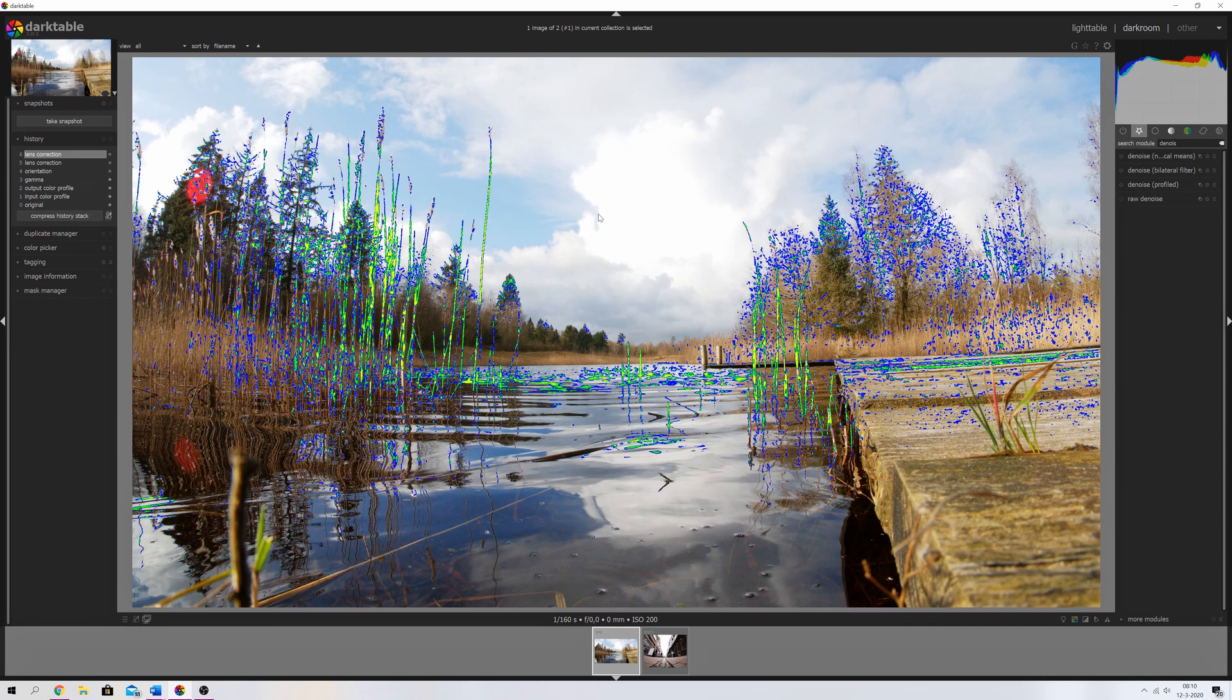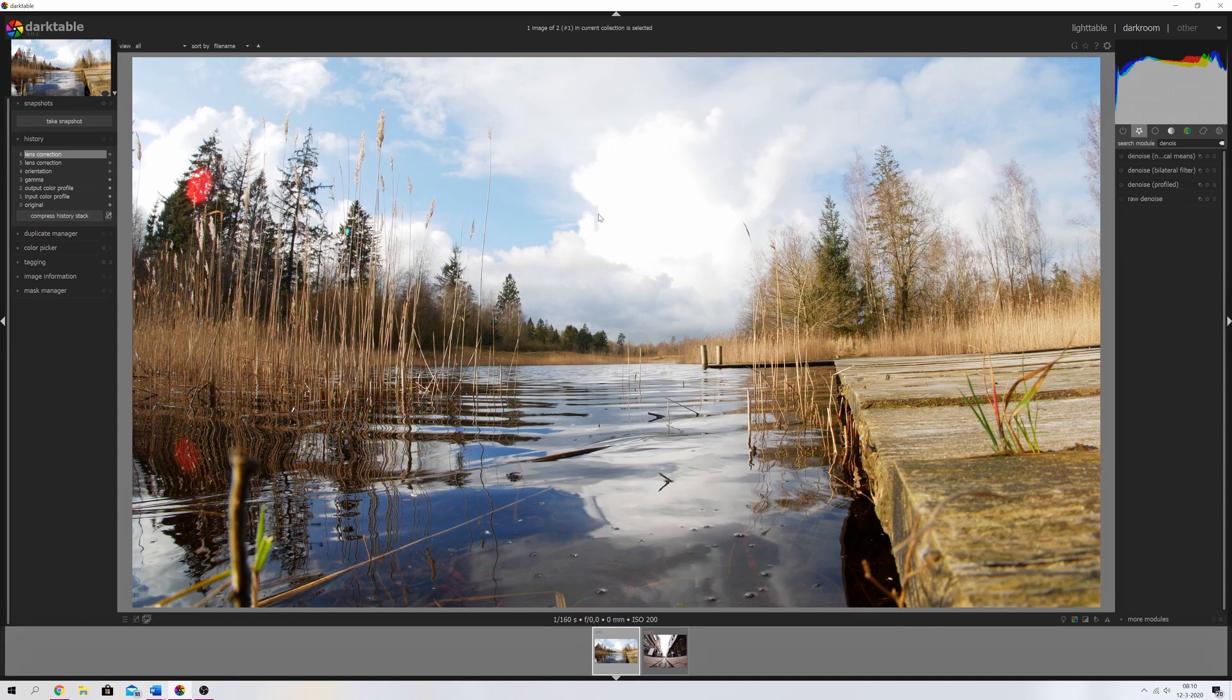Now everything that has a color is in focus. That way you can see if this image is the one you want to use and if everything is perfectly in focus. I'm going to switch that off. Hit Ctrl+Shift+F again and now it's off.